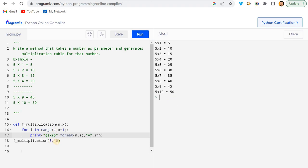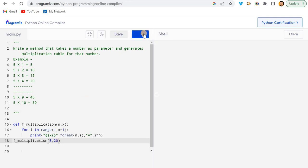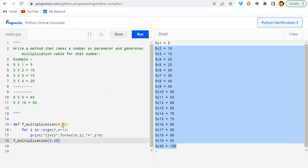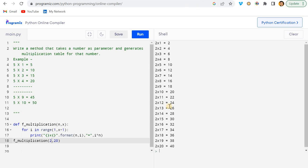I hope that you have understood this. Now let me just change it to 20 and let's see whether it's working or not. Now you can see it's working perfectly fine.